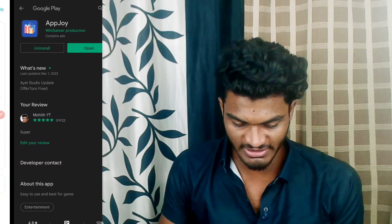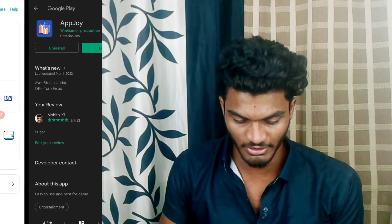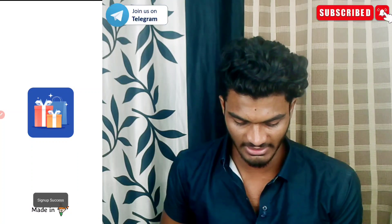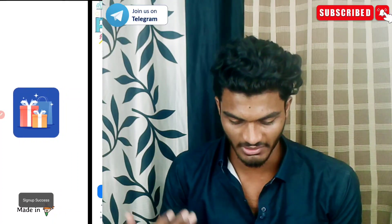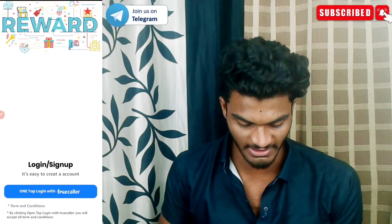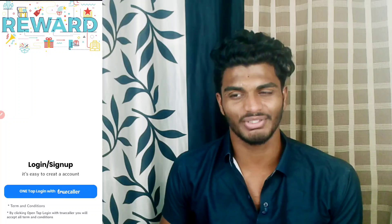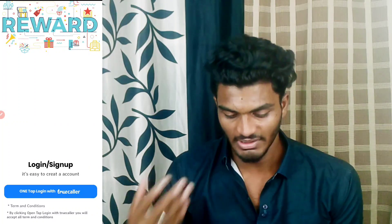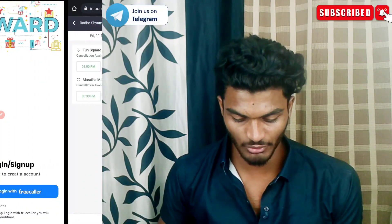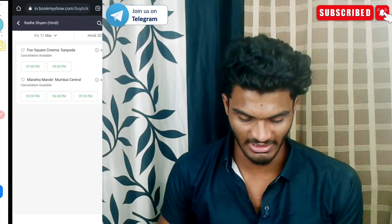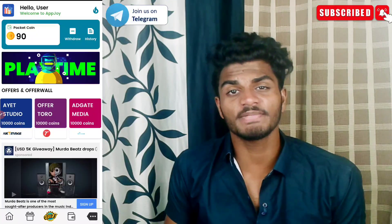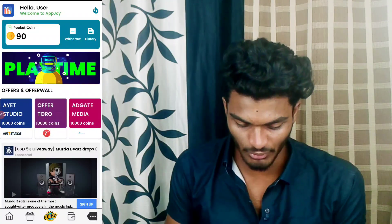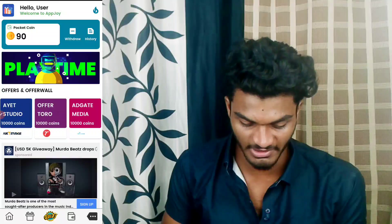Once you have installed it, just open the app. You will sign up using your mobile number. You will receive an OTP, enter the OTP, and complete the sign-up process.